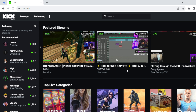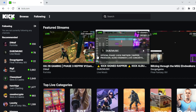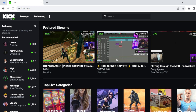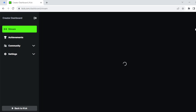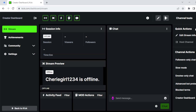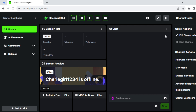The first thing to do is to log in to your Kick account, just like I have done here. Once you're logged in, go ahead and click on your profile icon located at the top right corner of the screen. Once you click on this icon, a menu will be displayed.